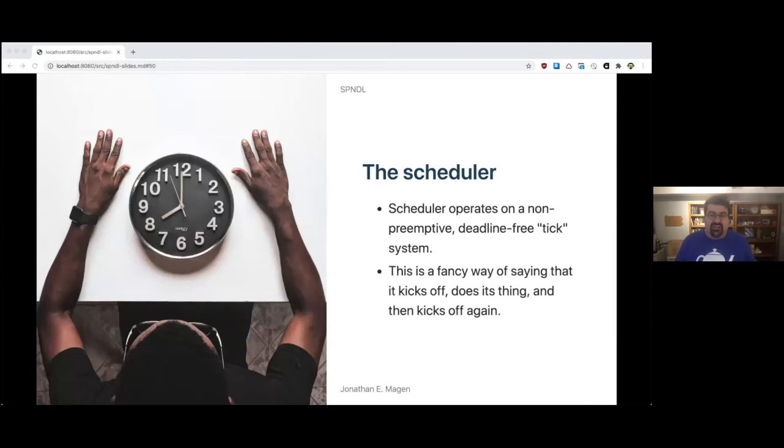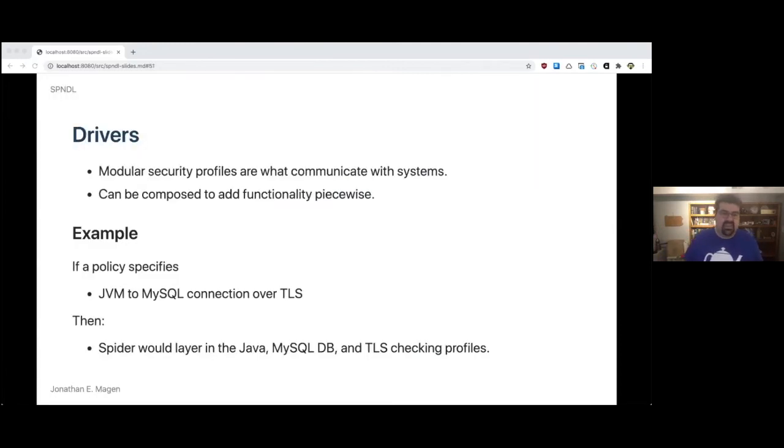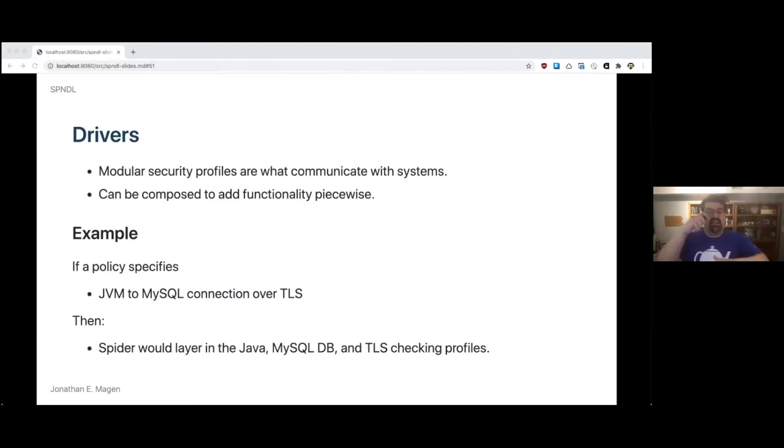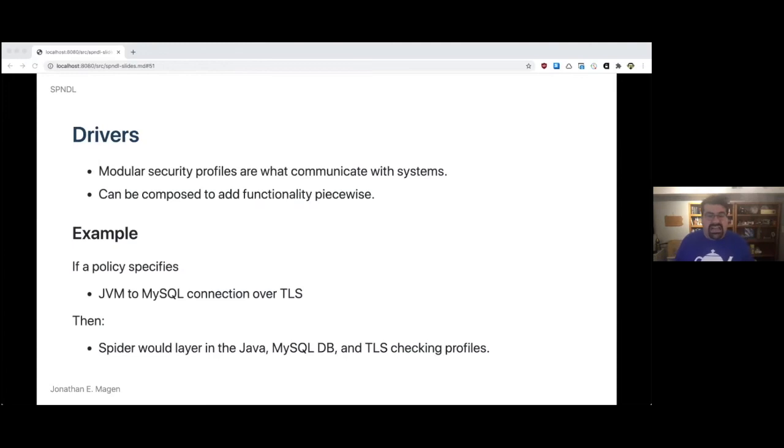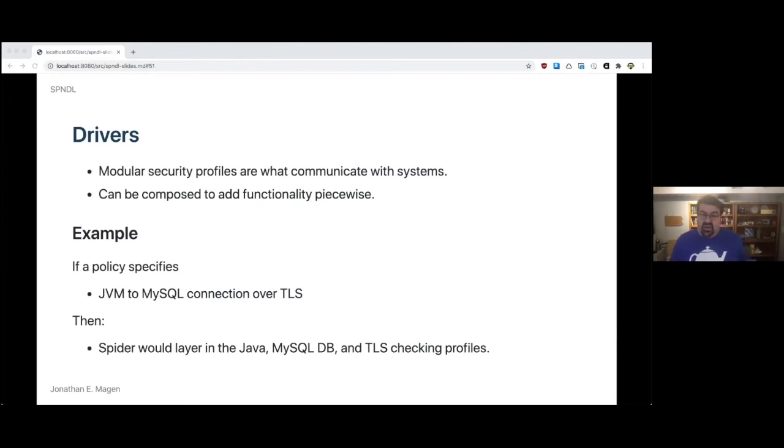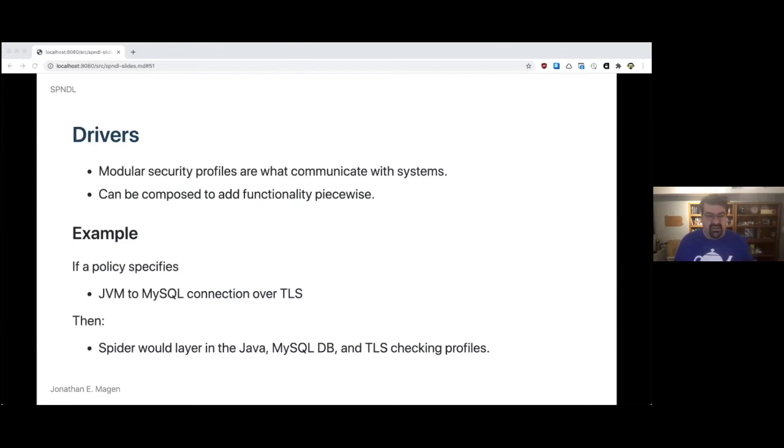The Spock architecture is like an OS. It has a scheduler, drivers, connectivity services, system information aggregation, all the things that you would want and appreciate. The scheduler operates on a preemptive deadline-free tick system, which is a fancy way of saying it kicks off, does its thing, sleeps for a little bit and then kicks off again. Drivers or modular security profiles are what actually communicated with systems and they can be composed and layered in to add functionality piecewise. As an example, if a policy specifies that a JVM is connecting to MySQL using TLS, then Spyder would layer in the Java profile, the MySQL database profile, and the TLS profile, making sure the baseline covered the technologies that were present.